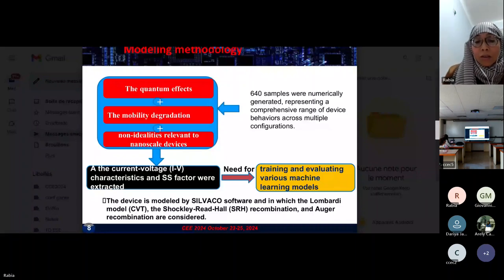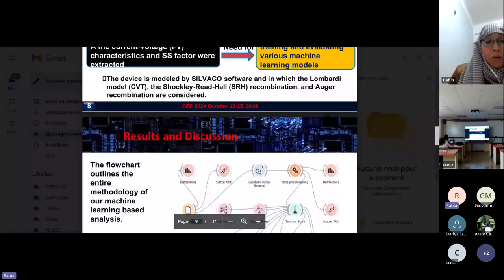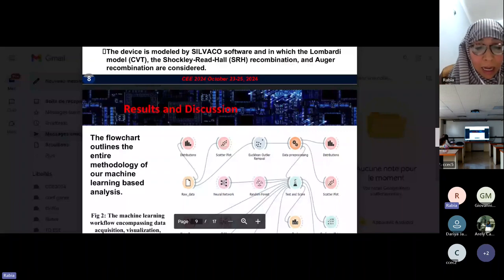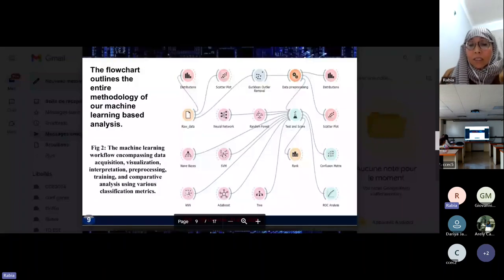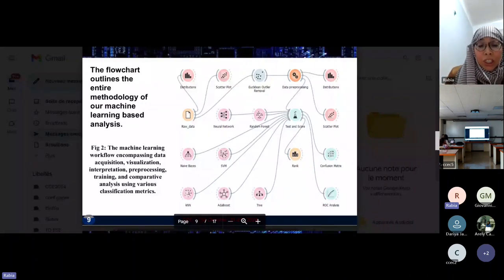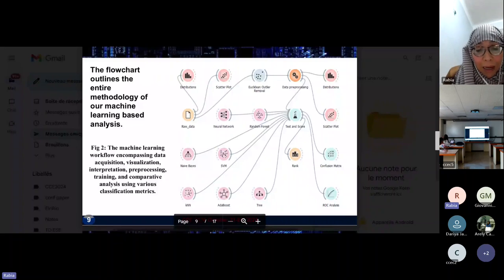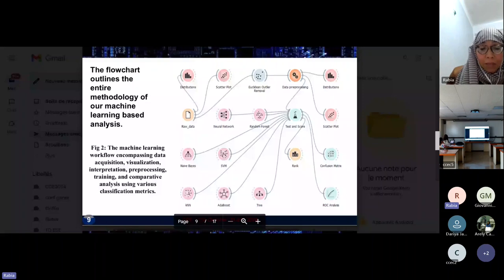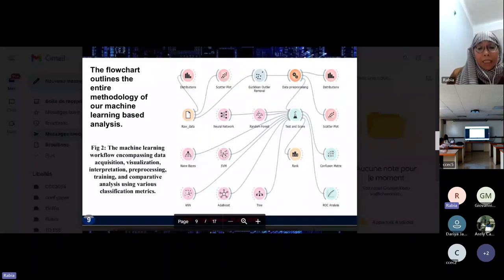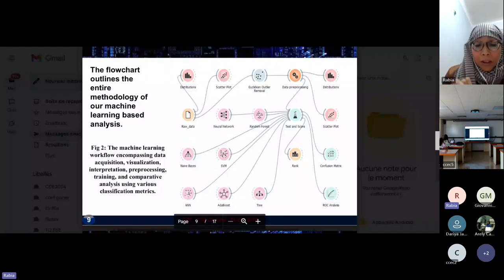The results and discussion start with this figure, which represents the machine learning workflow encompassing data acquisition, visualization, interpretation, pre-processing, training, and comparative analysis using various classification metrics.